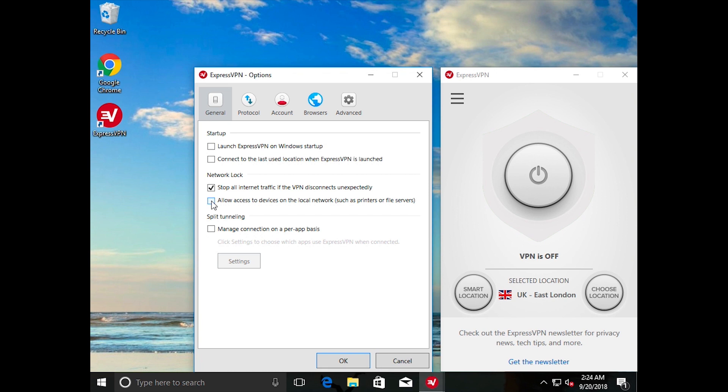you can retain access to local network devices, such as printers or file servers, by checking the box next to Allow access to devices on the local network. Then click OK.